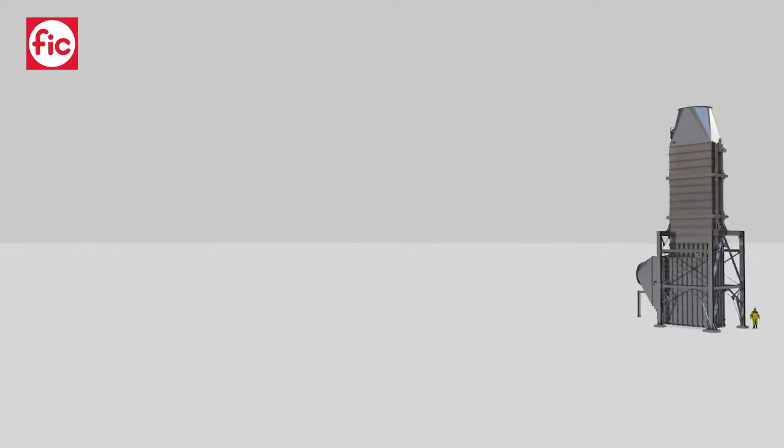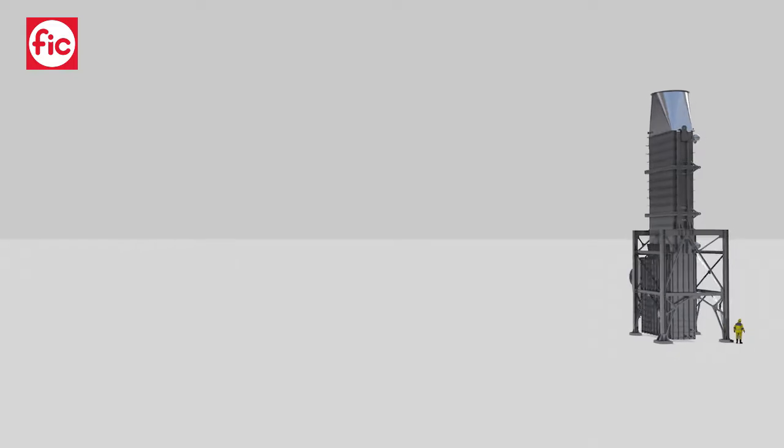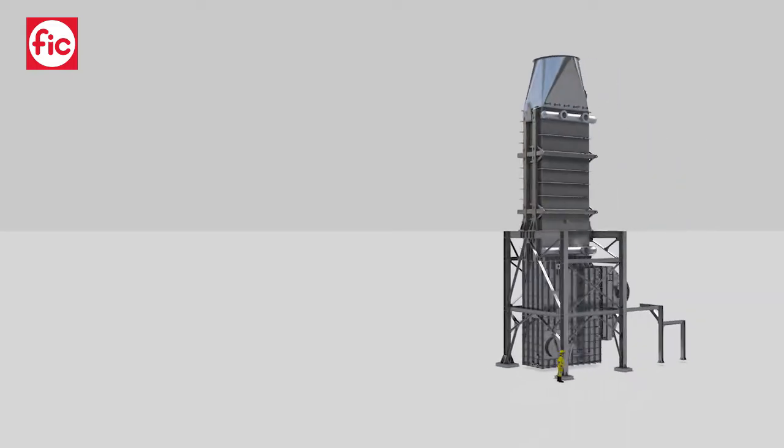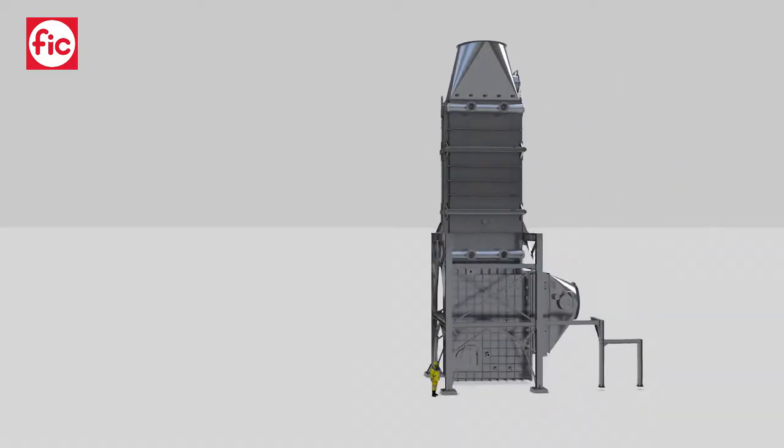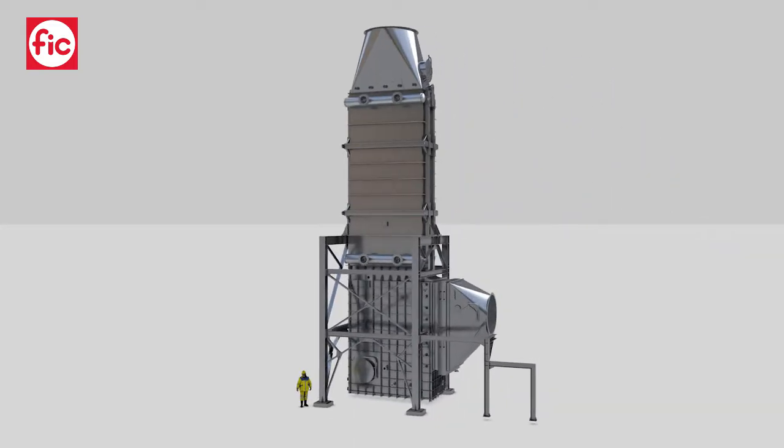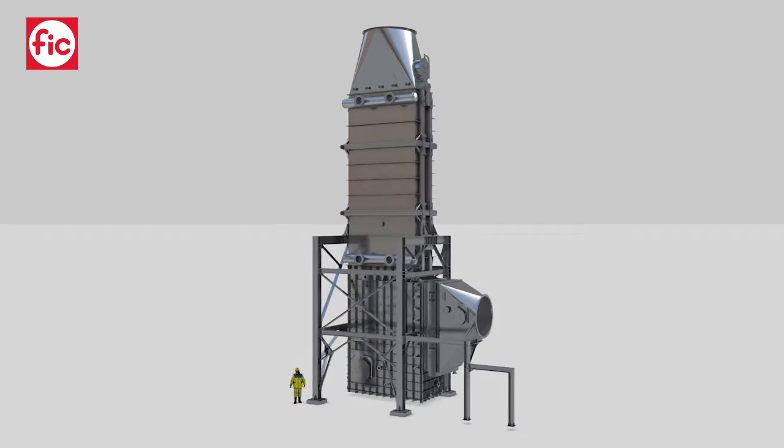FIC flue gas condensers are used to strongly increase the efficiency of heating plants connected to district heating networks or of combined cycle power stations.